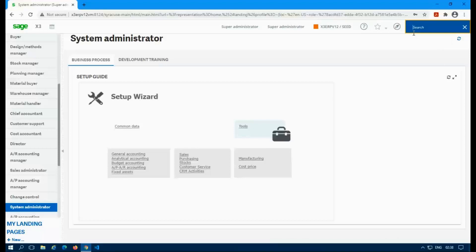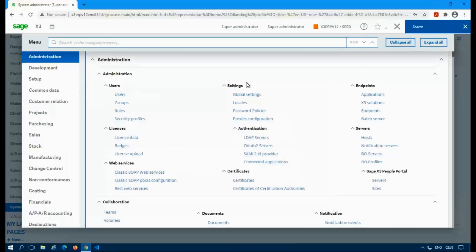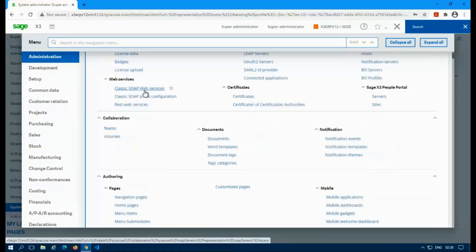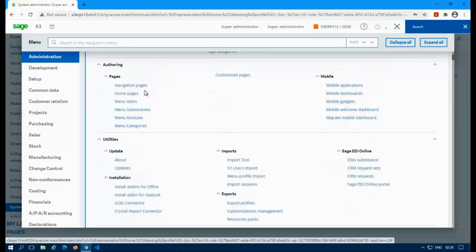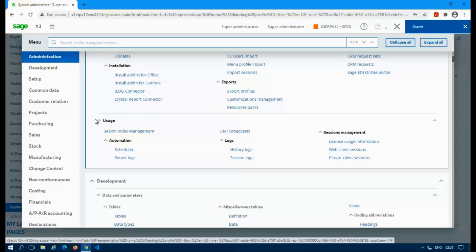It's managed by Elasticsearch. So in the system you actually have a way to re-index that, add to it, remove it, recreate it, all that kind of fun stuff. So you'll have to be an admin or an admin related person because you have to have access to administration module. And then if you go down to the very bottom of the usage you should find search index management.